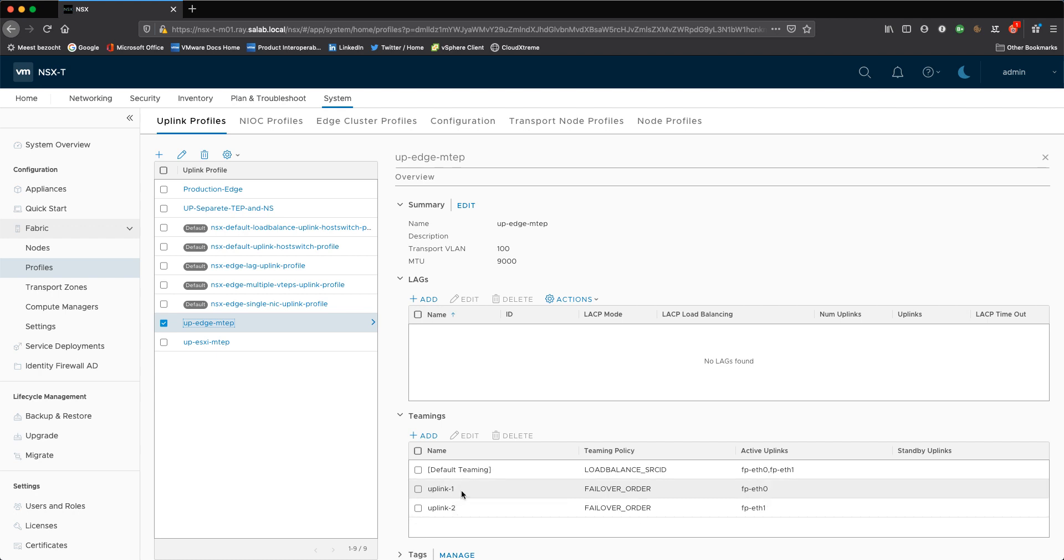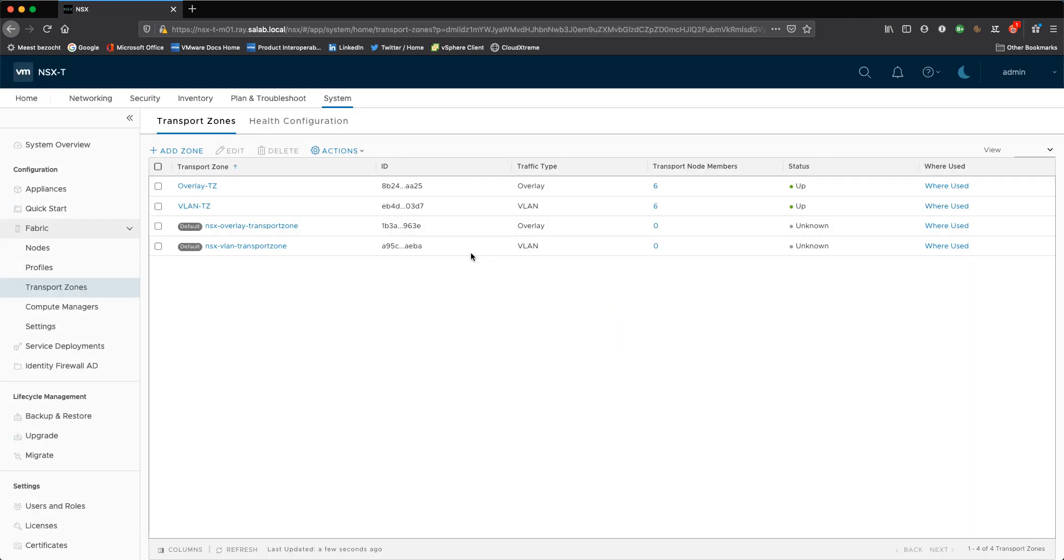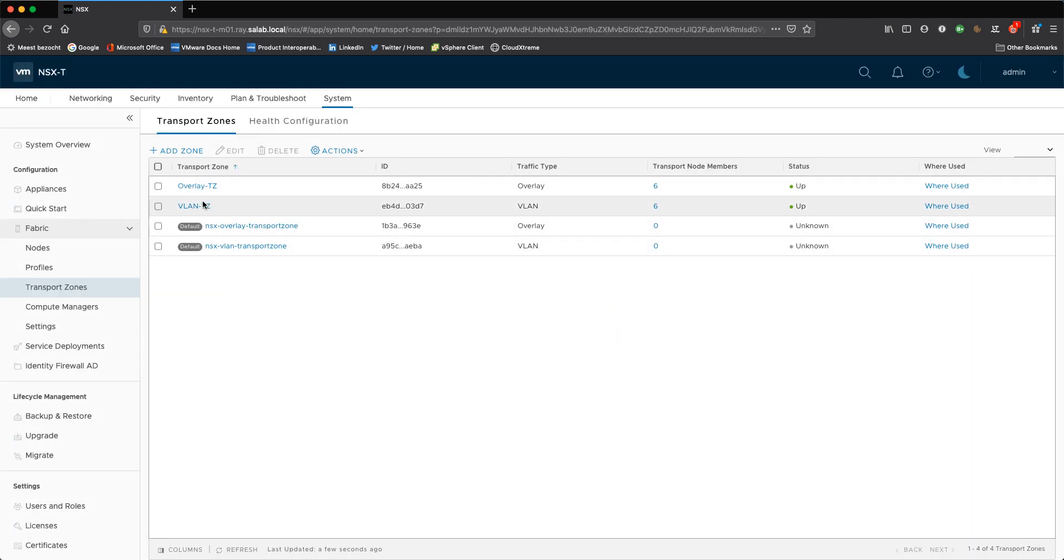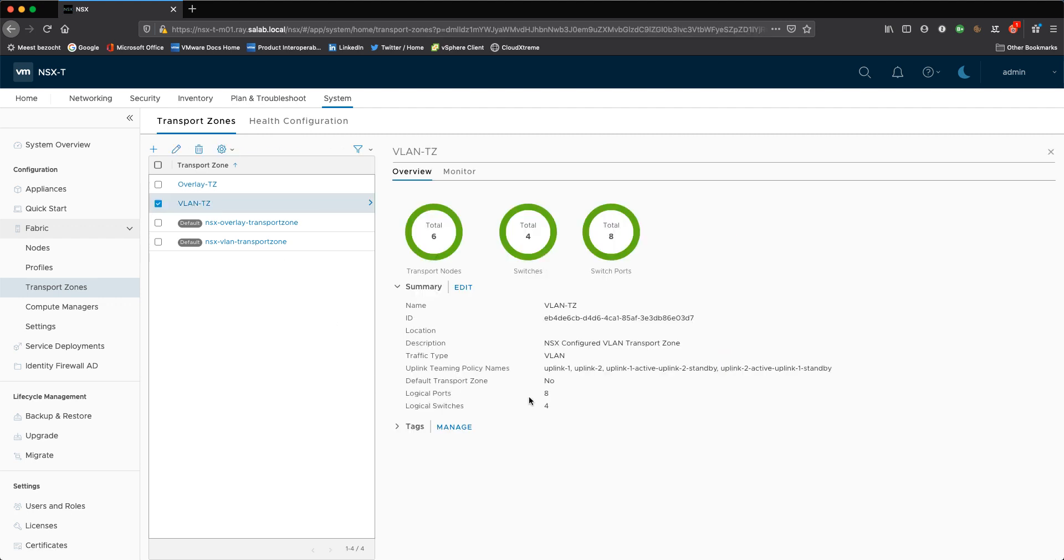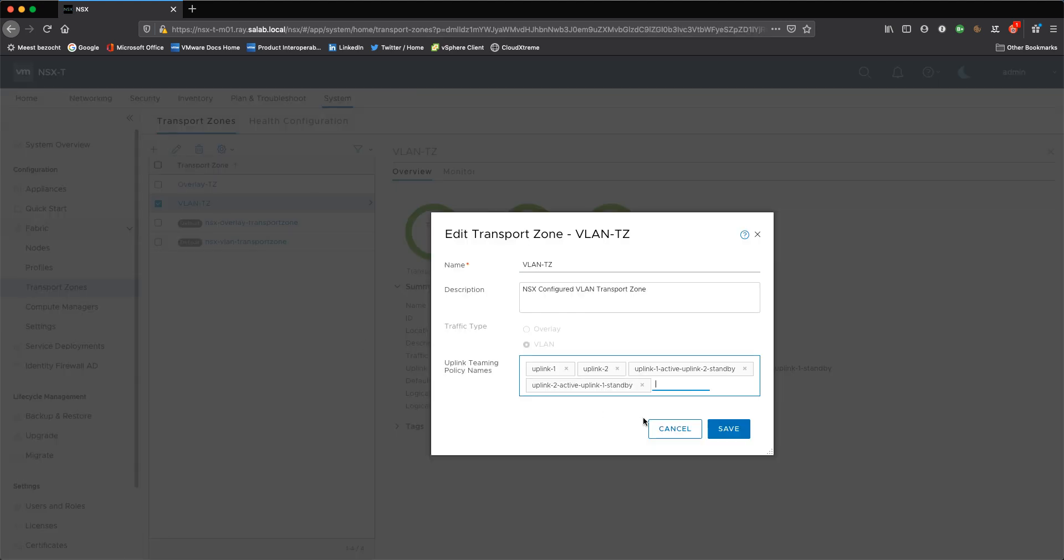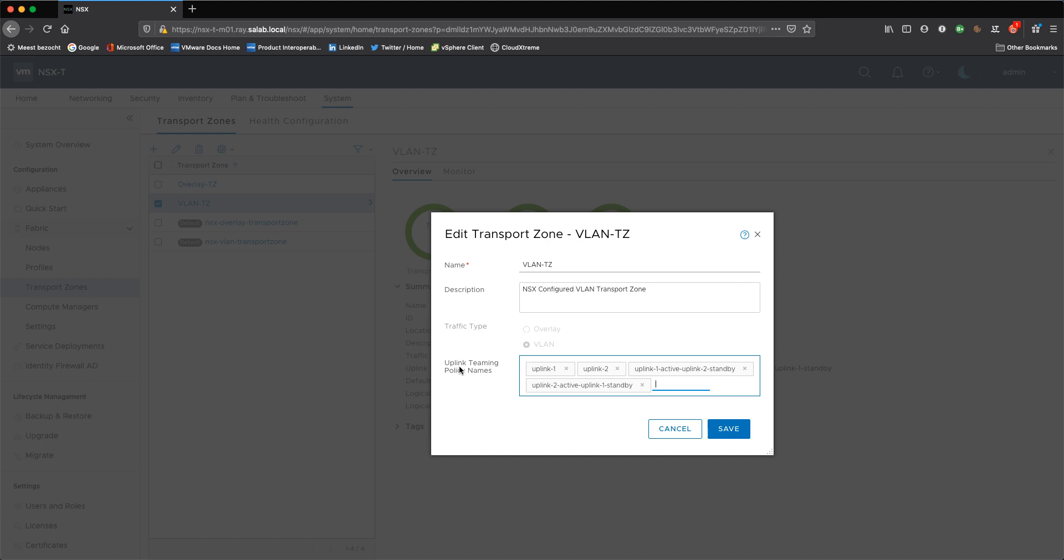In this case I'm only using uplink one and uplink two name teaming policies to send north-south traffic through a specific segment. This is also bound to my transport zone, which is required for that to work on my VLAN transport zone. So if I edit it, you can see that we have these uplink teaming policy names connected or configured, so we can use them.